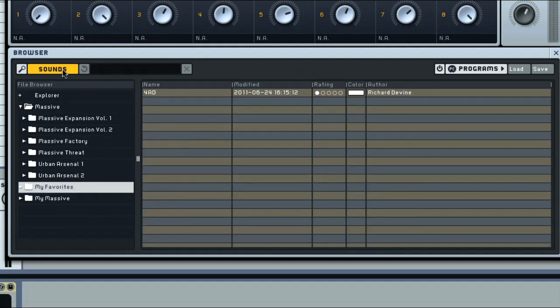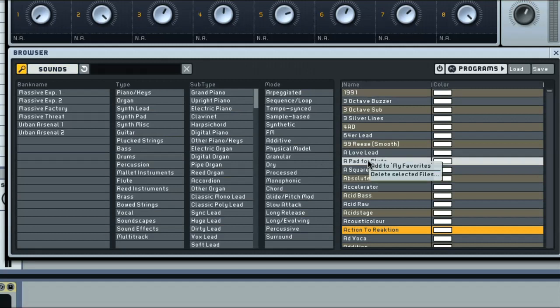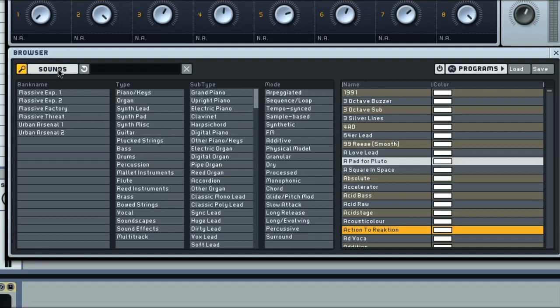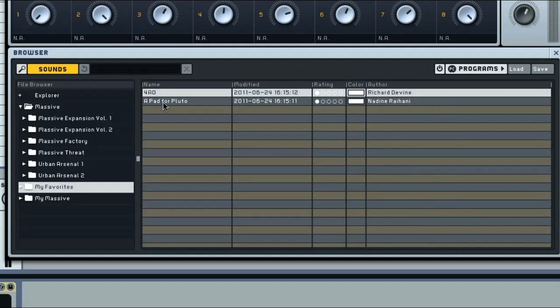Or, if in database mode, you can right click with a PC, or control click with a Mac, and select the option from the context menu, which can similarly be used to remove the sound from the folder.